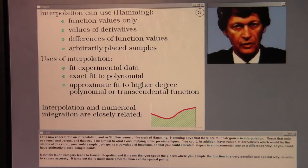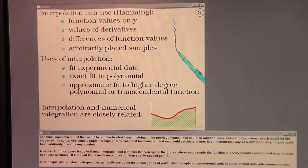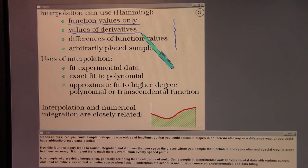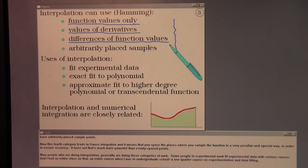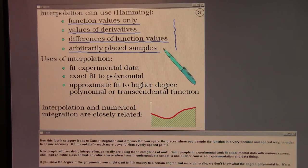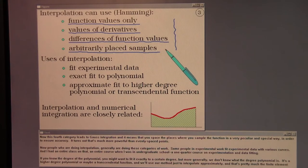Let's now concentrate on interpolation, following some of the work of Hamming. Hamming identifies four categories: those that only use functional values; those that also use values of derivatives, which would be the slopes of the curve; those that sample nearby values to calculate slopes incrementally or by difference; and arbitrarily placed sample points. This fourth category leads to Gauss integration, where you space the sample points in a special way to ensure accuracy — much more powerful than evenly spaced points.